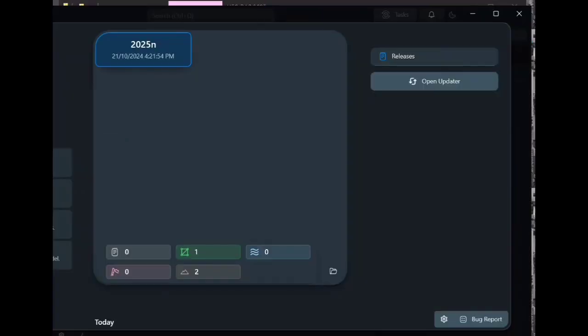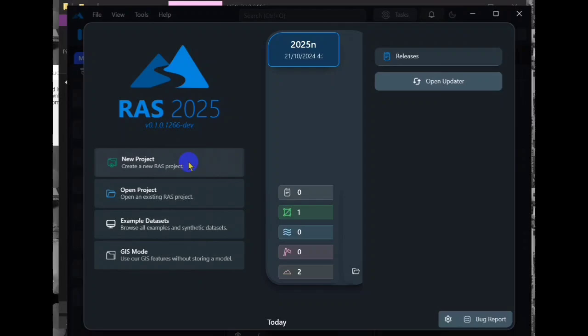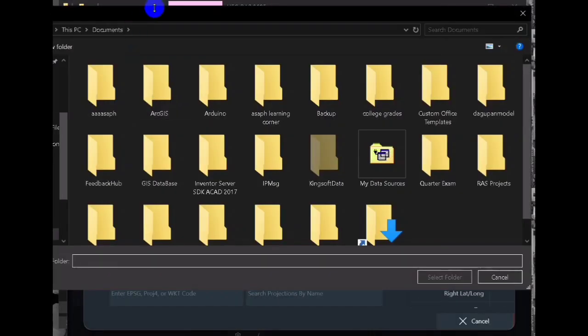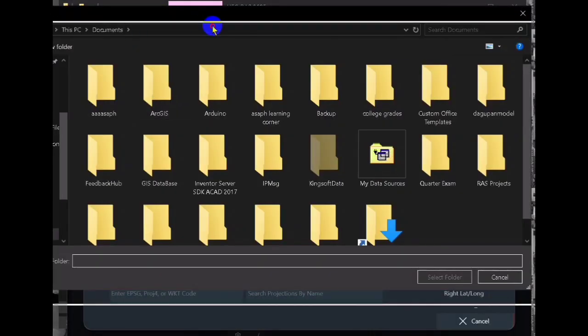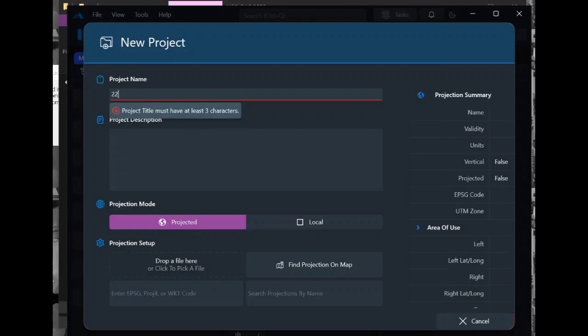You can create a new project anywhere, it's up to you. After that we need to create our file name and then after creating the file name we can now be ready to load the projection.